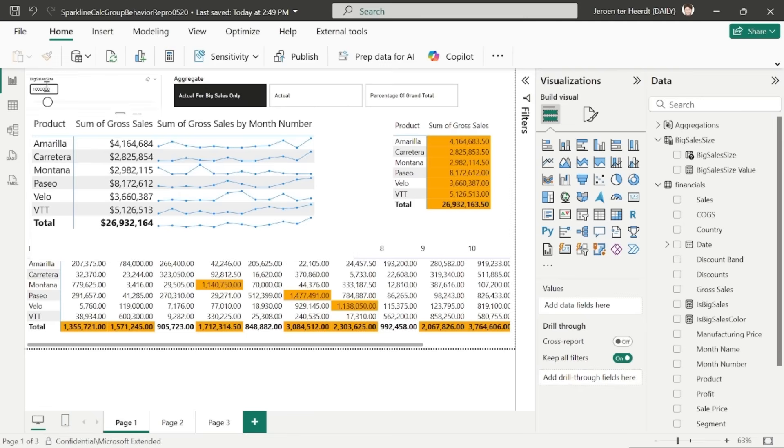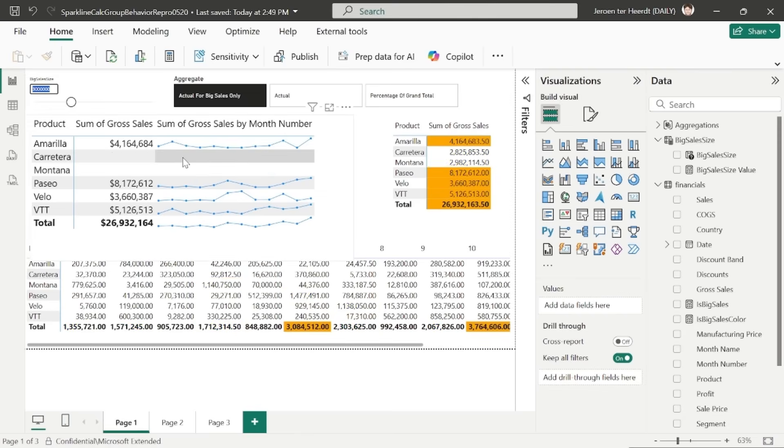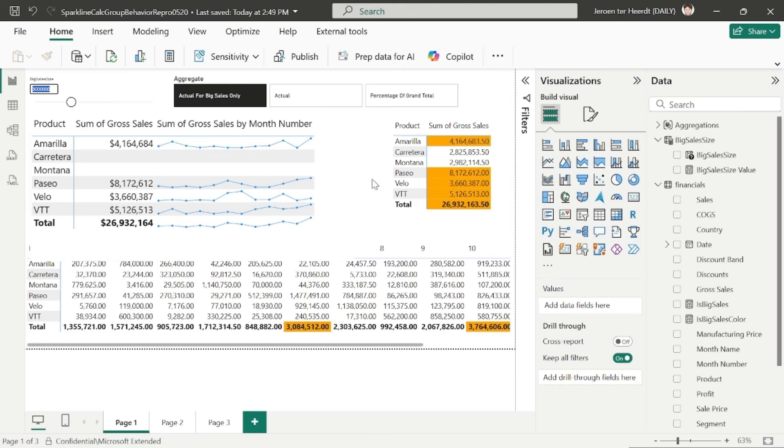However, if I increase the big sales size to 3 million, we will see that the value and the sparkline for the ones that were below 3 million disappear. And as you can see here on the right,